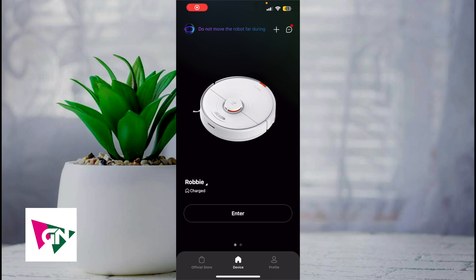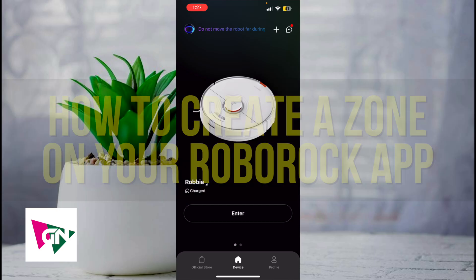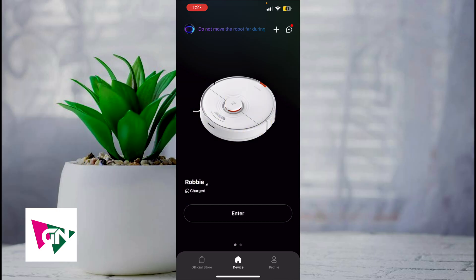Hey everyone, welcome back to another video. In this video I'm going to show you how to create a zone on your Roborock app. This video is going to be particularly useful for individuals who just got their Roborock vacuum and are wondering how to go ahead and create a zone. Either way, this video is going to be short, sweet, and simple.